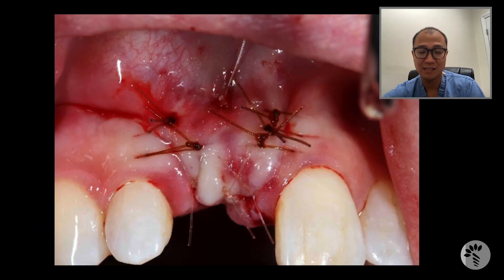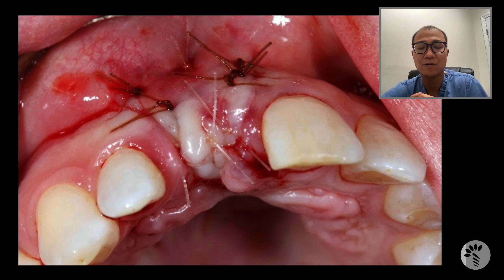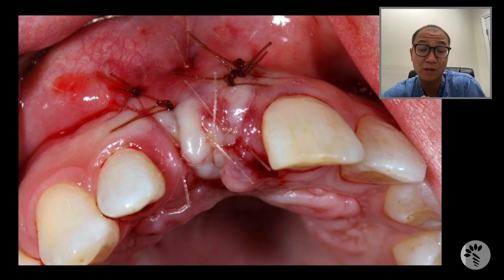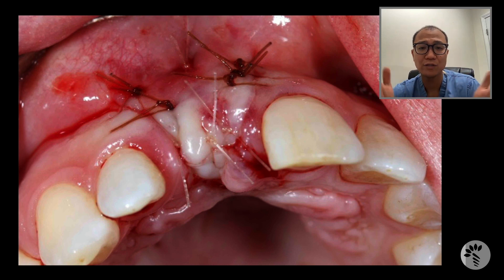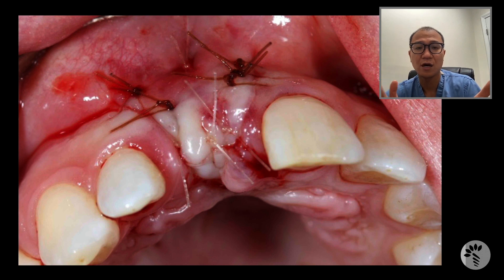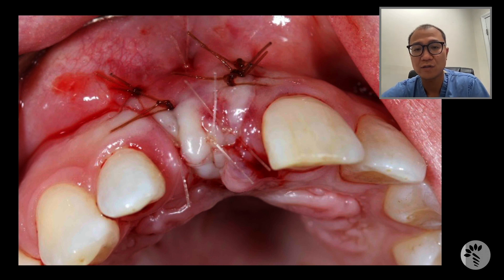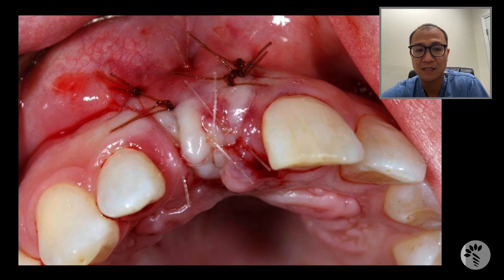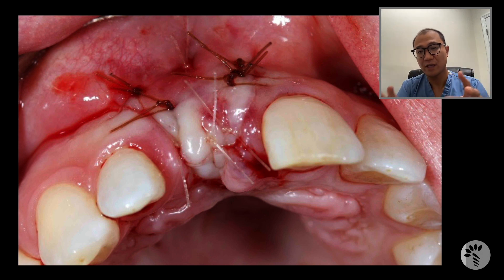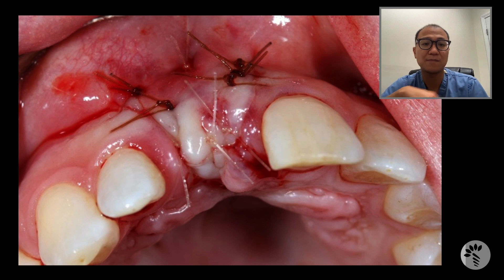After that, I simply closed the flap back, and this is how the case was finished. I used chromic gut sutures on the vertical incisions, and monocryl sutures on the crestal aspect. She had a flipper, and I wanted to make sure the flipper fit back in place.